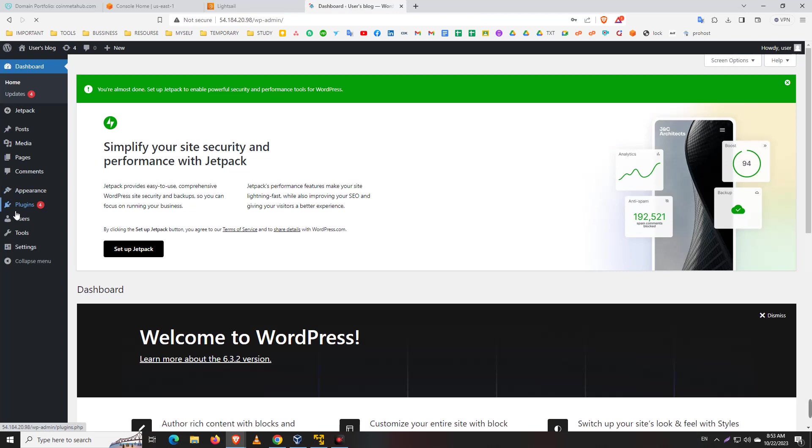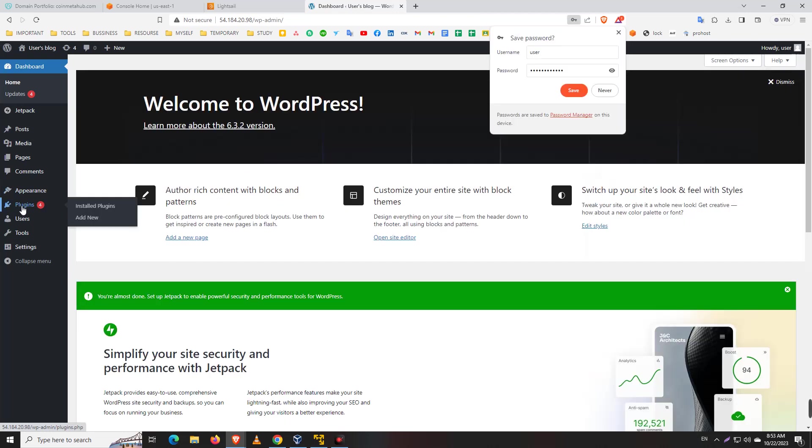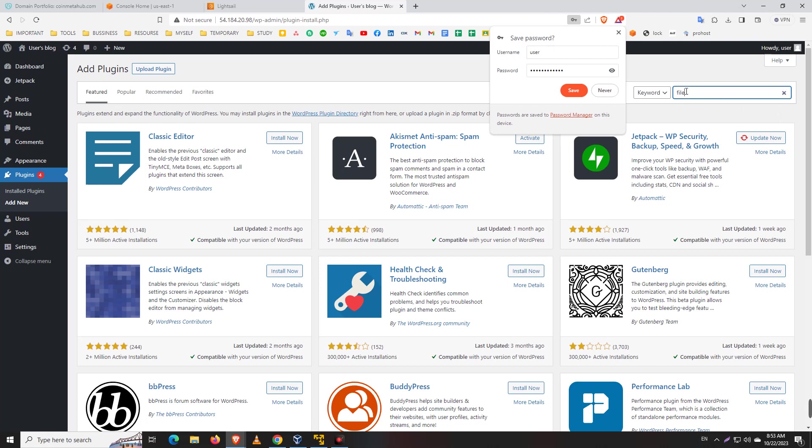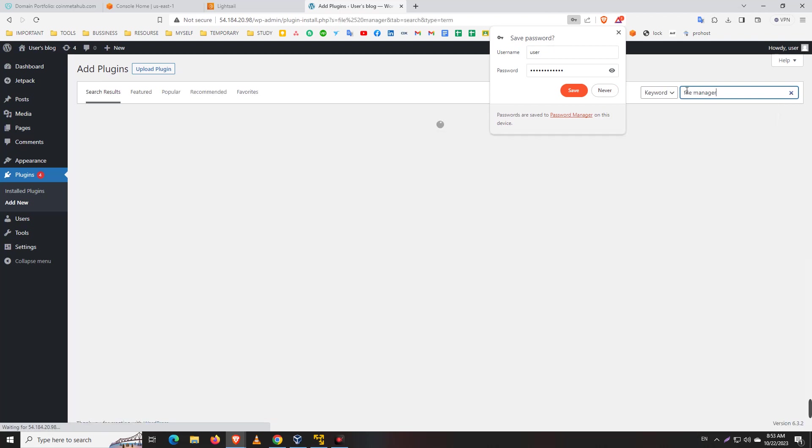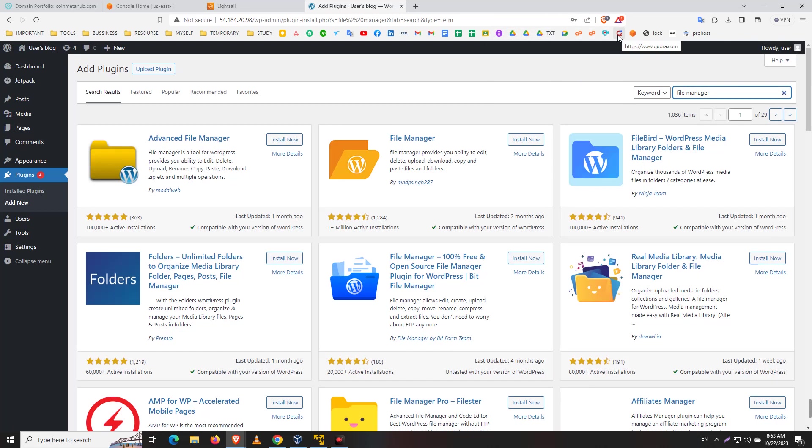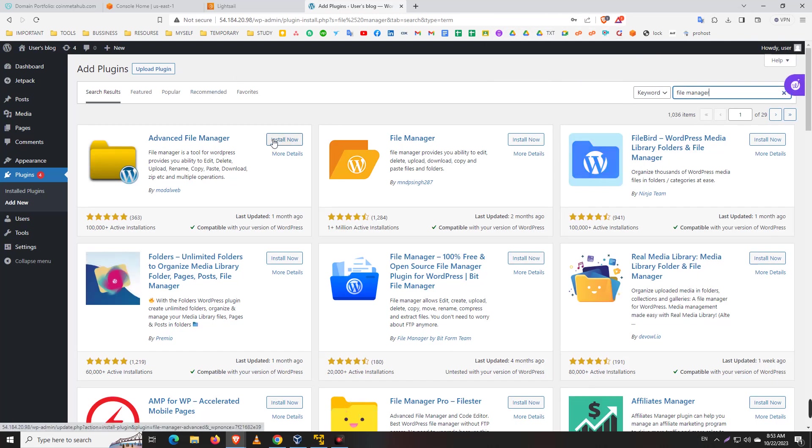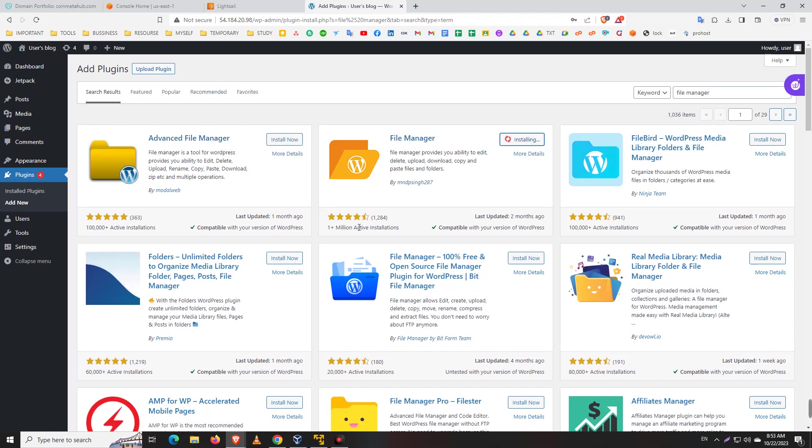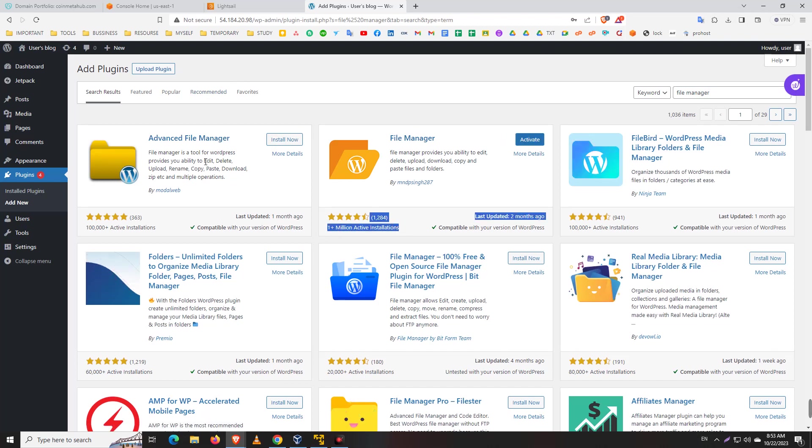Now we go to Plugins and Add New. Here I search for File Manager and install this File Manager - or this File Manager, any of them. For example, I'll install this one - here is one million active installations. And Activate.